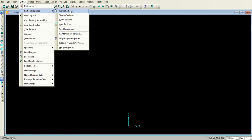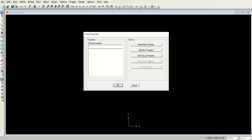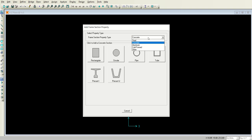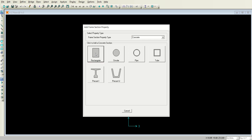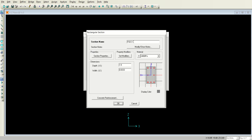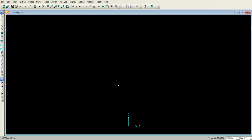Now we need to define the section. Go to the Define menu, then Section Properties, then Frame Section. Here you can add a new property — a steel section, concrete section, aluminum section, cold-formed section, or any other section. I am using concrete with a rectangular section. The name 'Frame Section 1' is fine. I will give it dimensions of 1.25 feet by 1.25 feet. The material is okay as-is, and I will not change any other details, so I will click OK.